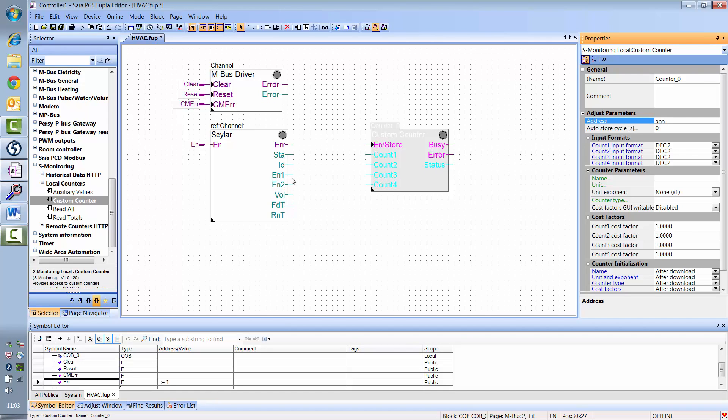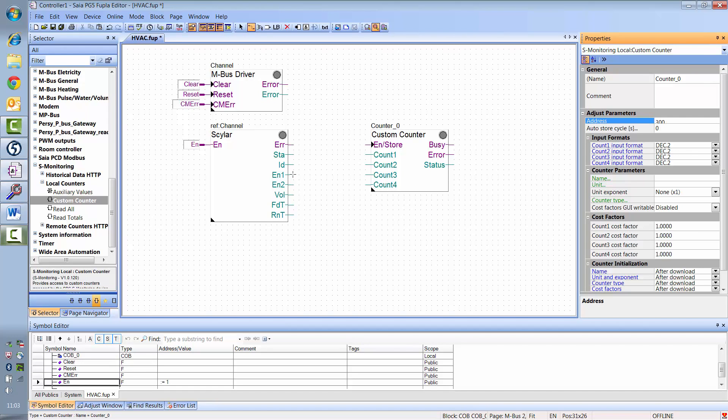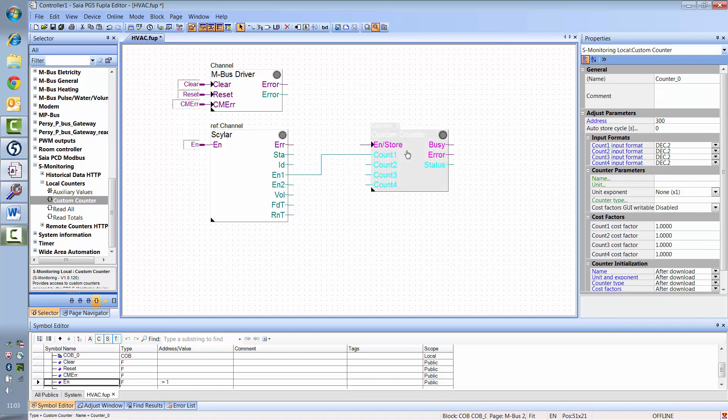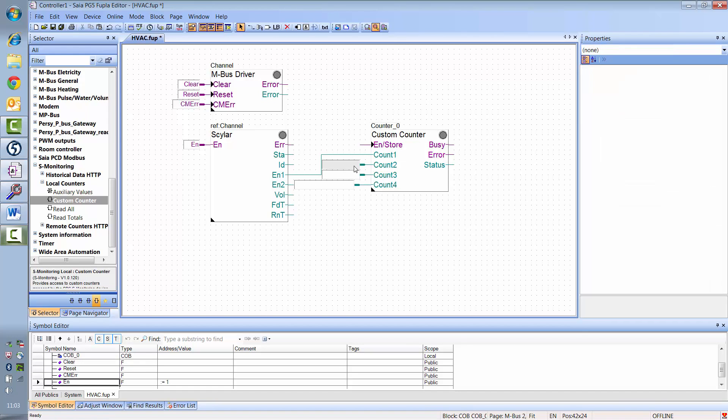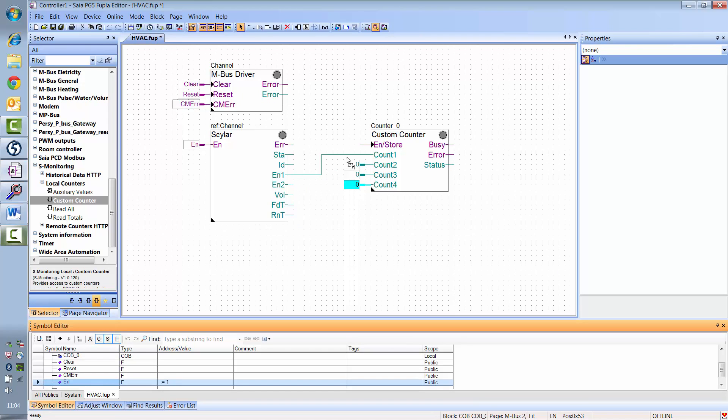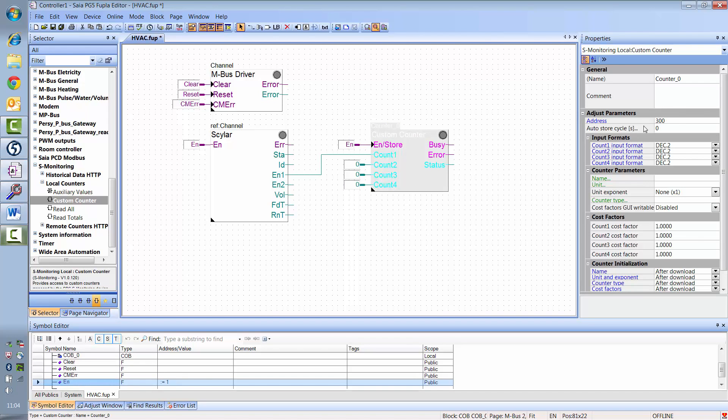I'd now like to link my M-Bus meter's energy value to the custom counter's count value. In this case, the other three possible count values are not needed. In the counter, in addition to the address, I must also set the values input format. In my case, two decimal places is already correct.